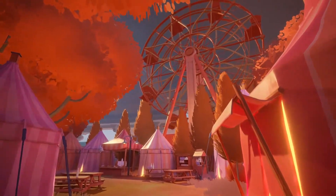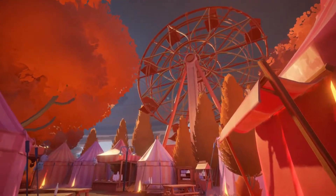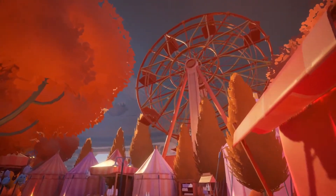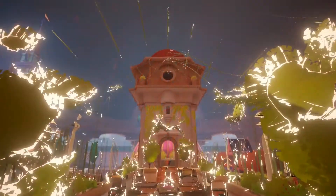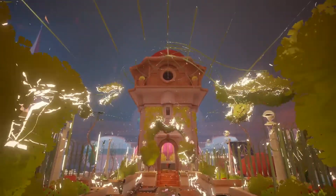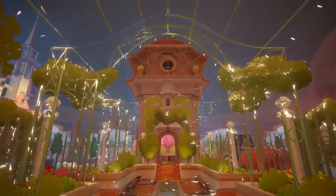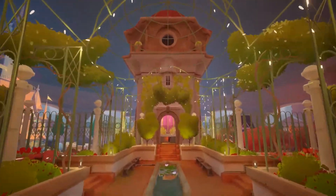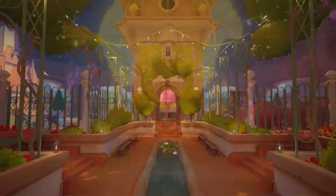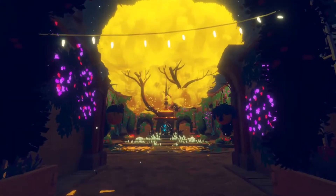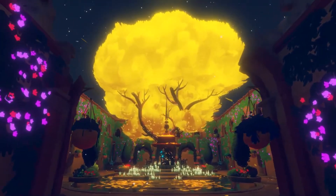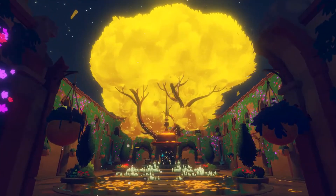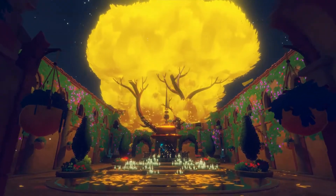I'd like to introduce a game that we've been working on for the past few years called Maquette. It's a first-person puzzle game set in a world that has nested inside of itself recursively. The player will use these nested recursive worlds to solve a completely unique set of puzzles. Let me show you how this works.